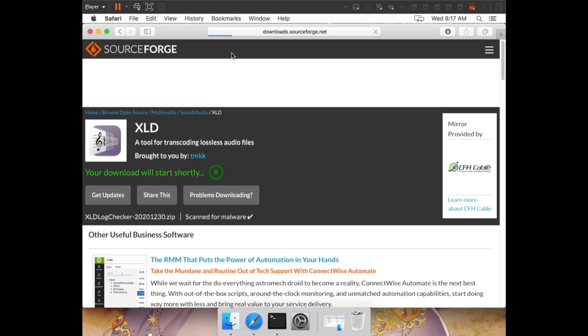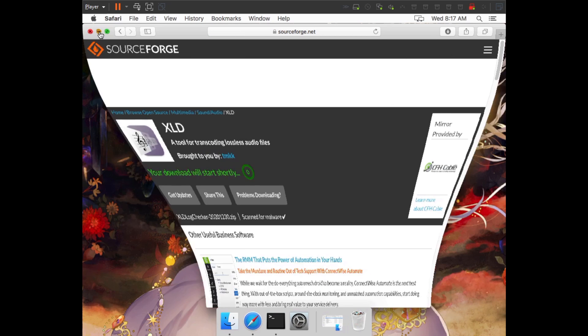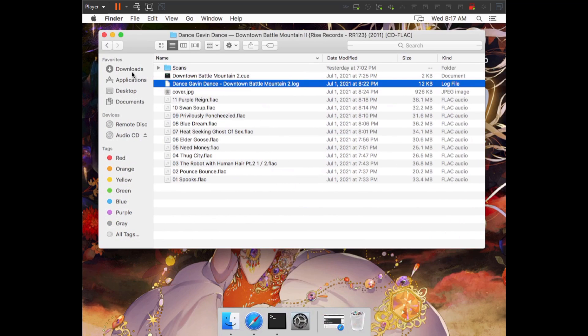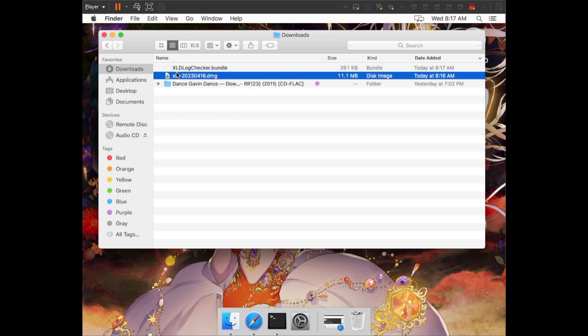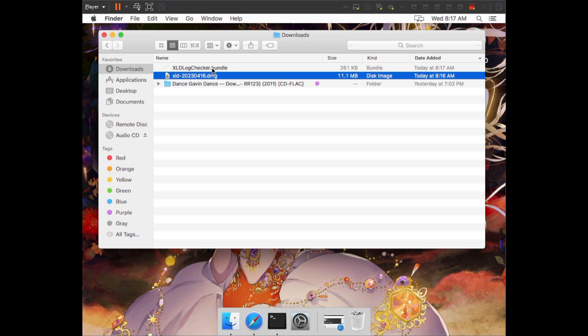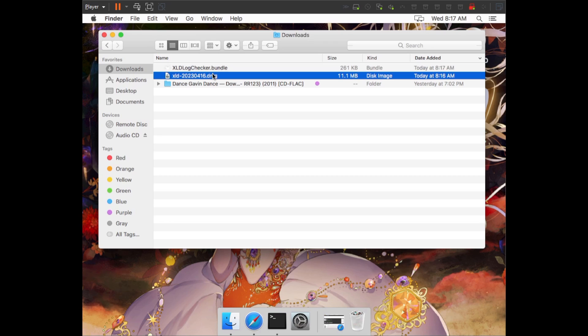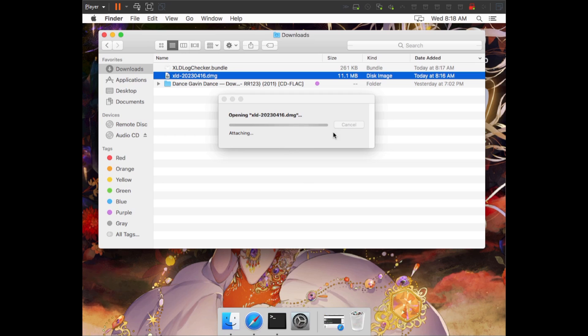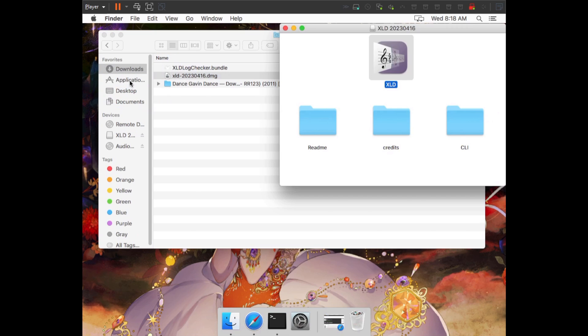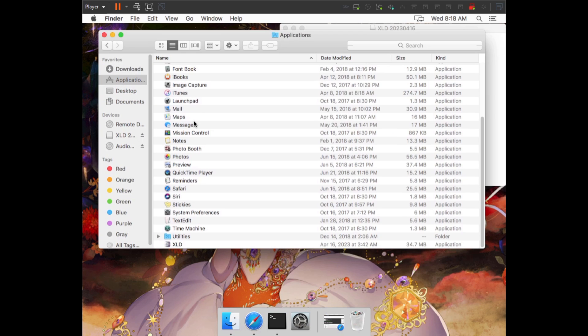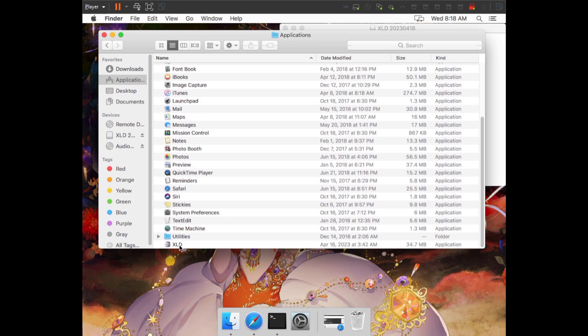Once this is downloaded, we can minimize and open up our Downloads folder again. In your Downloads folder, you should have an XLD with the version number .dmg and the XLD Log Checker. We're going to install XLD now by double-clicking the DMG file. Once this is open, we're going to drag XLD into our Applications folder.